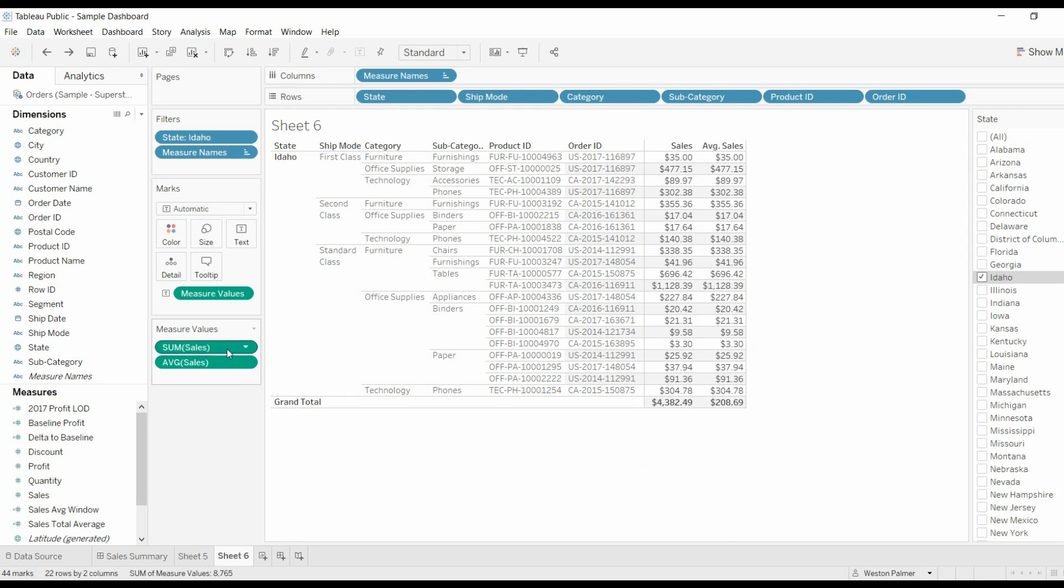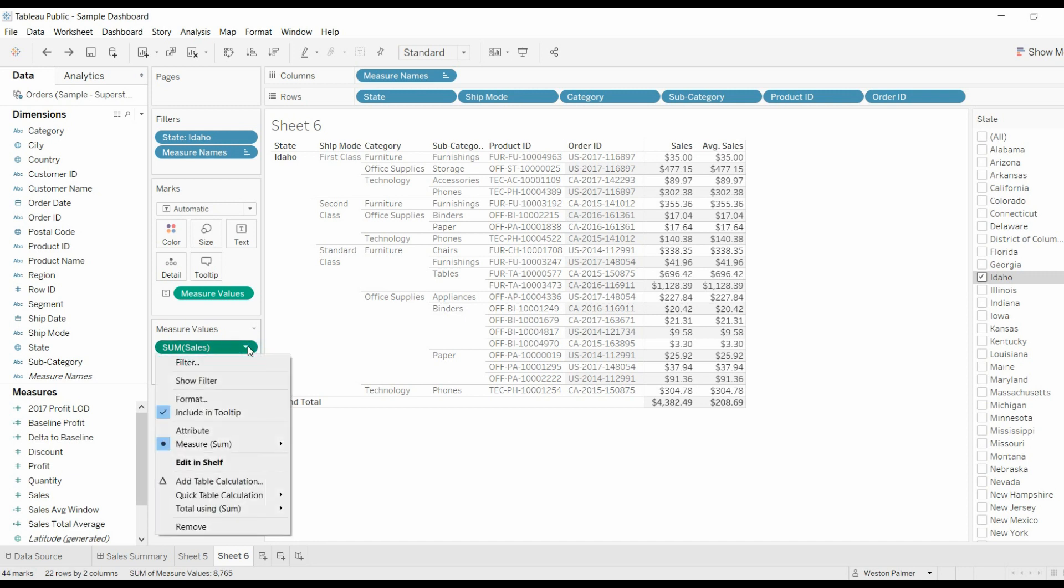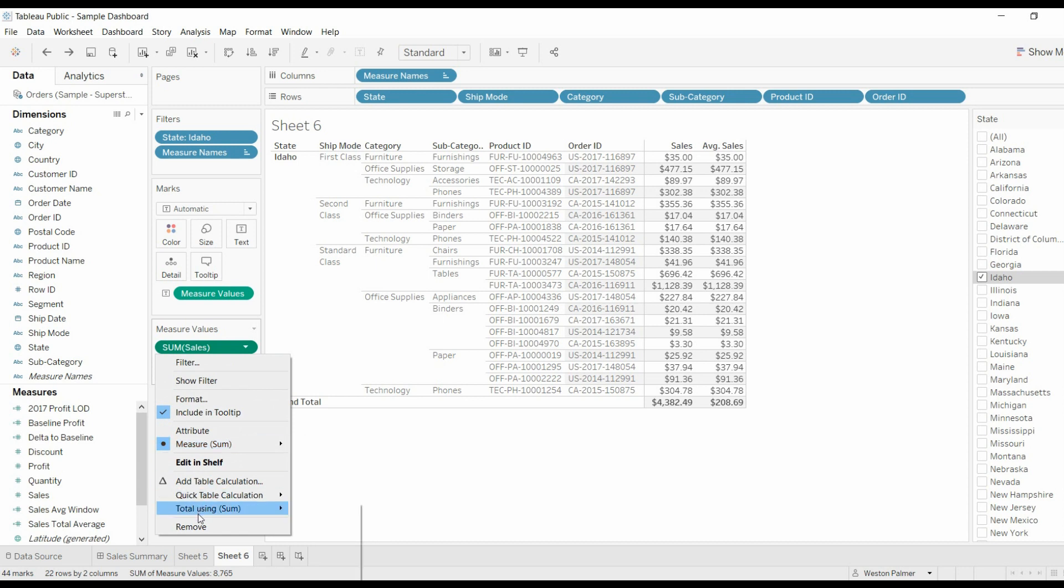Now what we can do is come over to the measures card, under sale, sum of sales, go down, everybody uses this measure sum. We're going to go here to total using and change it to average.